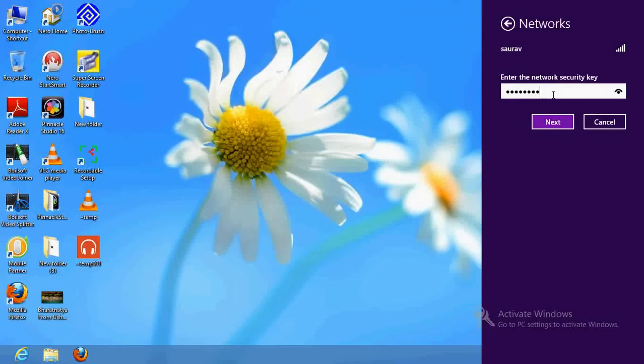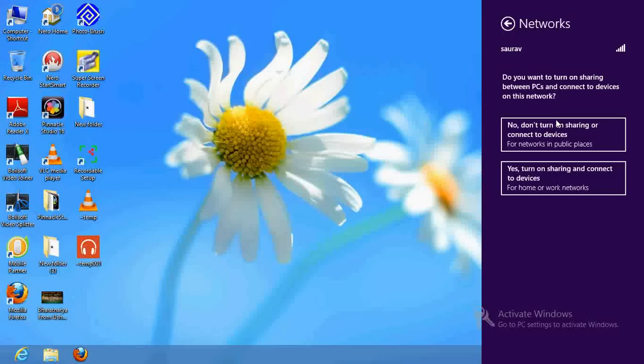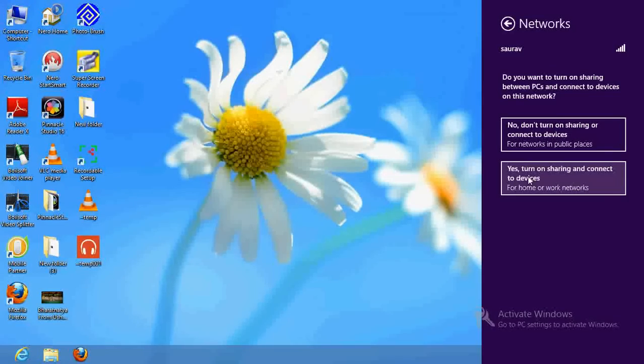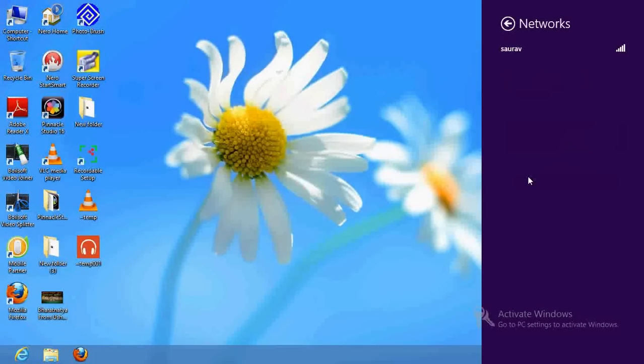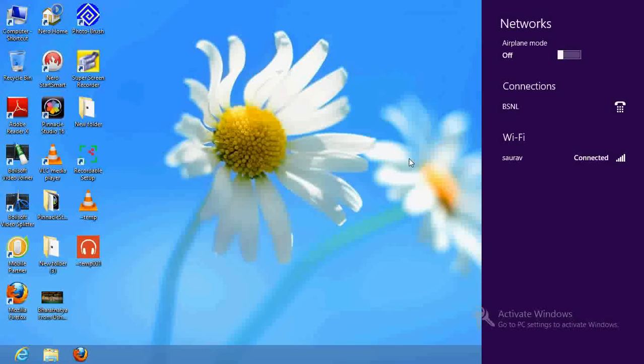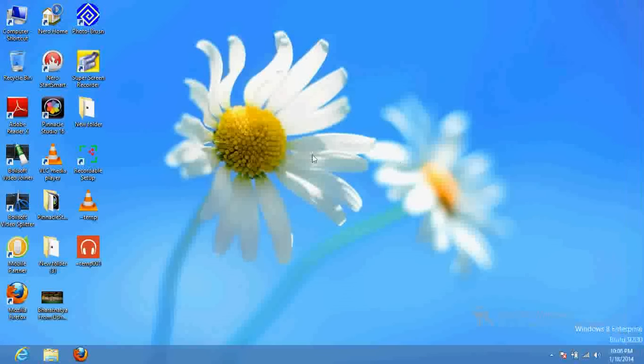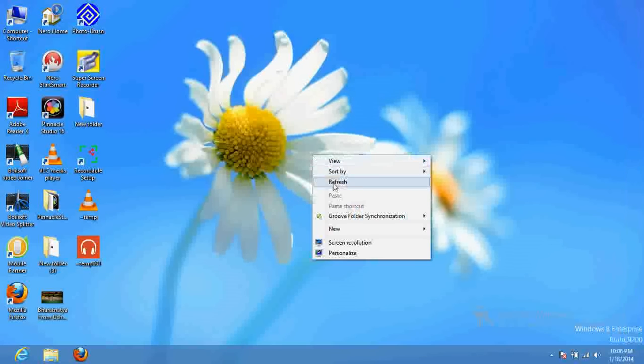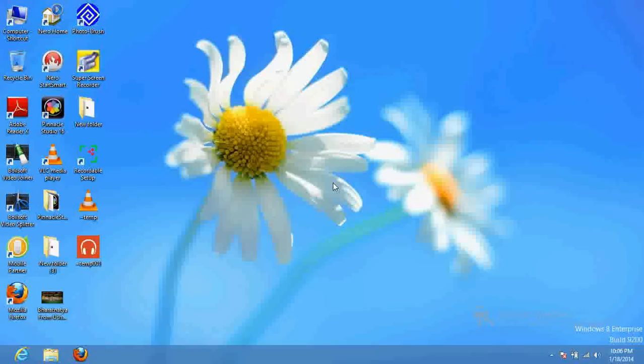PAPAPA12T45, and we do the next. After that, here you have to select 'Yes, turn on sharing and devices.'